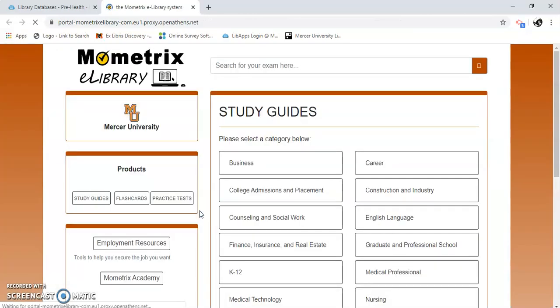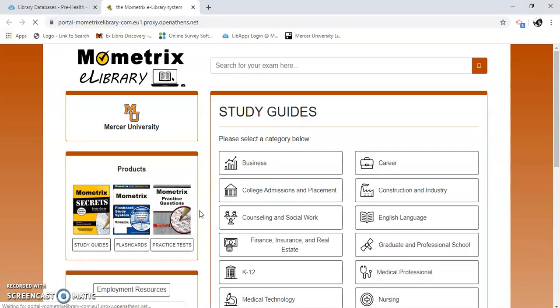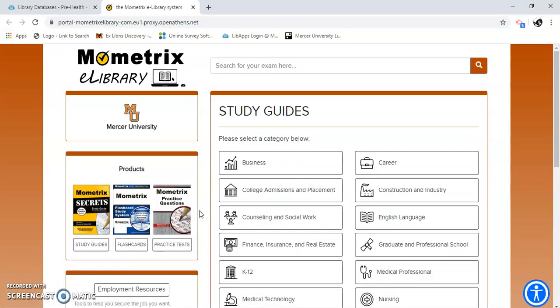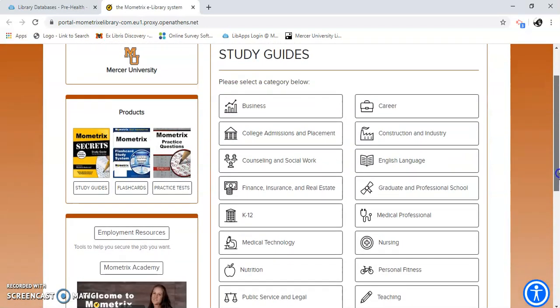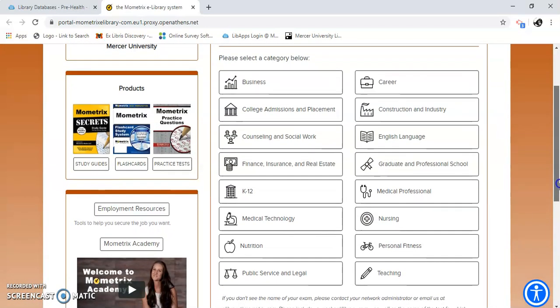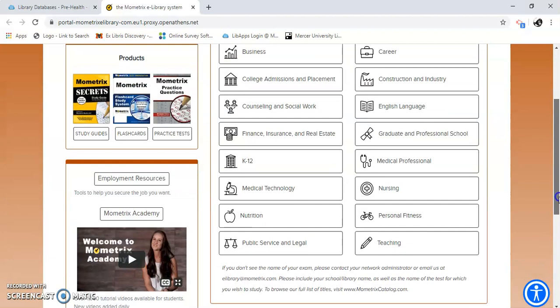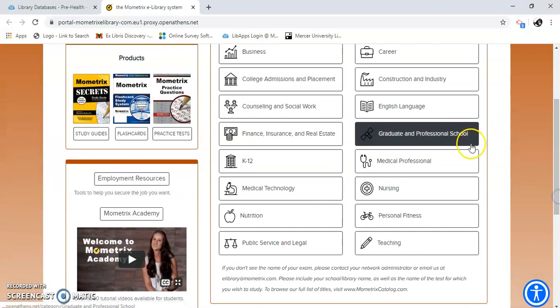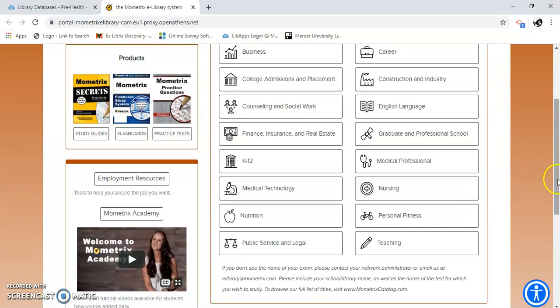And it does take a minute to load. Okay, here it is. You can pick out your study guides according to subject or category here. So you can see all of the study guides for nursing that they have.